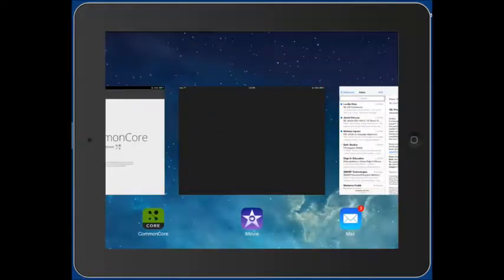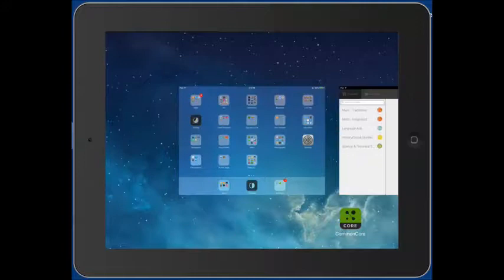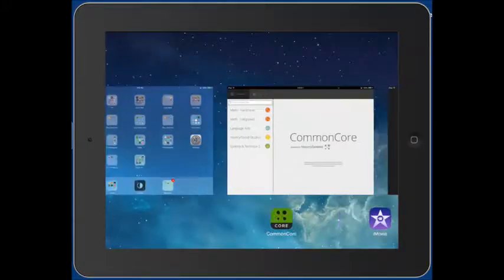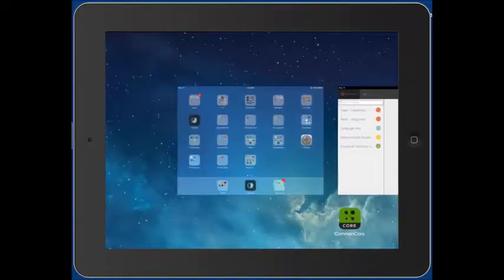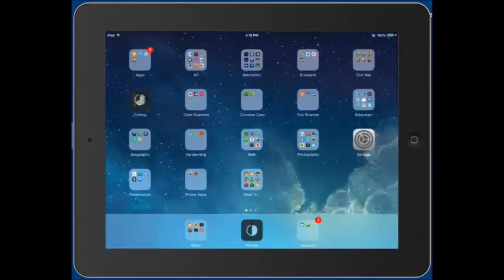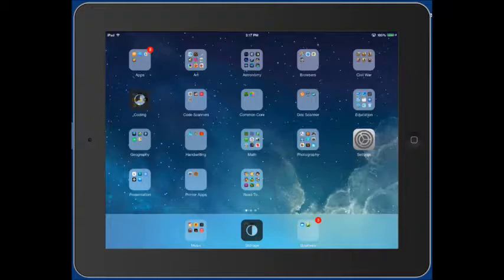And notice that iMovie was the one that I came from, so it's right next to it in case I want to go back and forth between the two. It moves the one that was last open to the front of the line, and then all the way to the left, the first one, you can use that to go back to your home screen. So that's how you close an app.